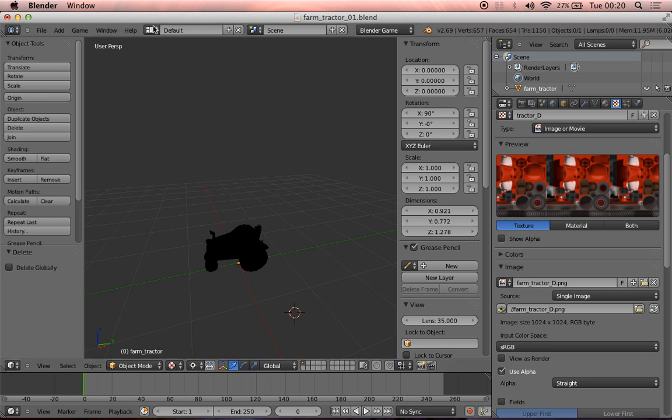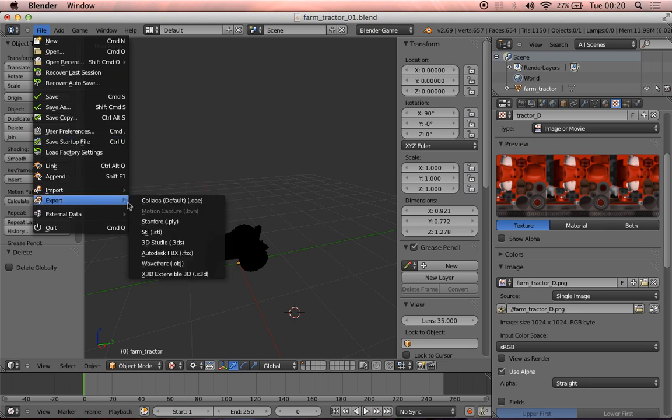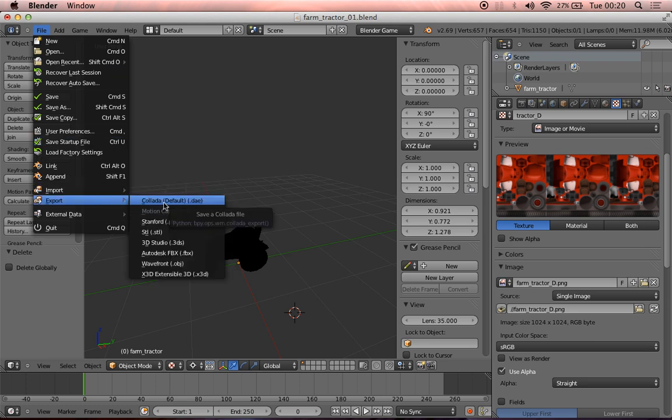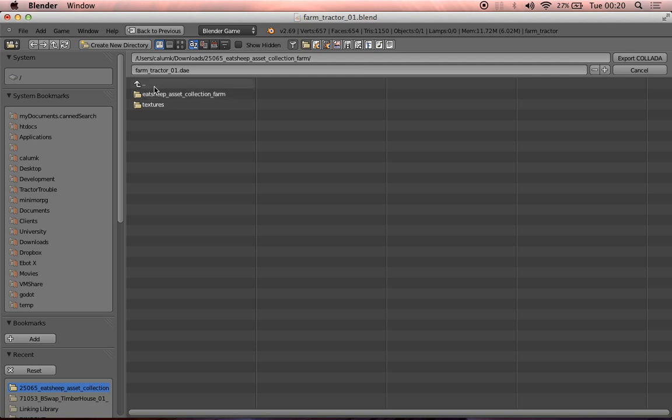And then what we're going to do is we're going to export. So we can go file, export, and we export to the Collada format. So we do that. And we need to choose somewhere to put it.